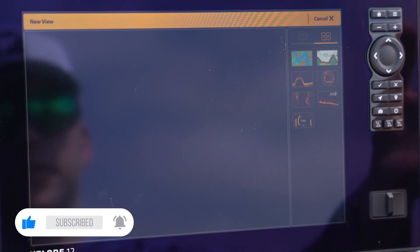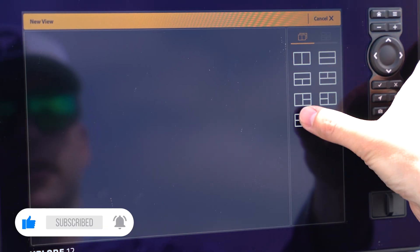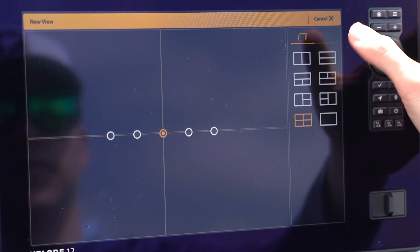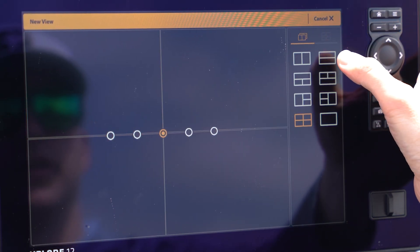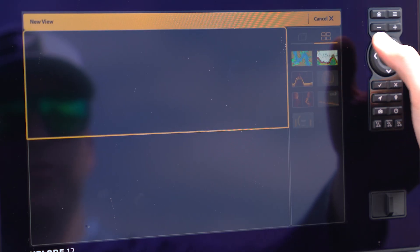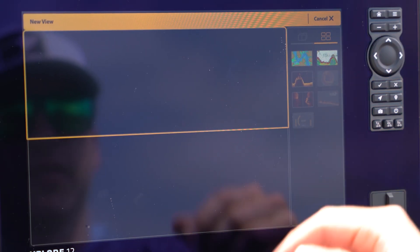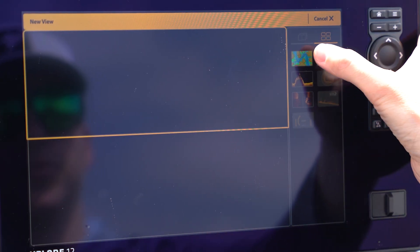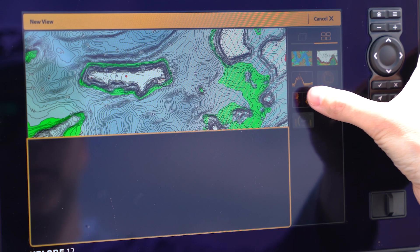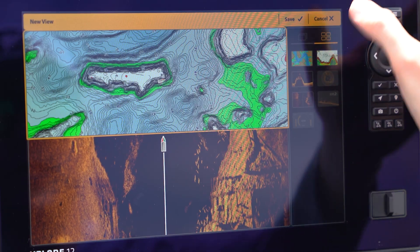You can also get full screen, four pane quadrant, a variety of different templates. For this one, we're just going to do a top and bottom. On the top, I'm just going to put my mapping. Bottom, I'm going to put side imaging.